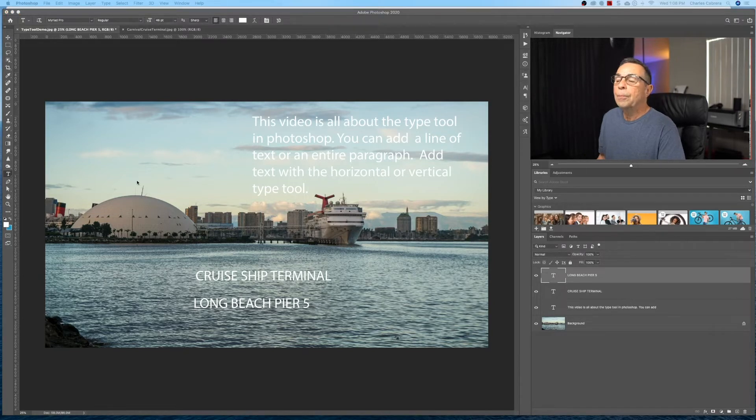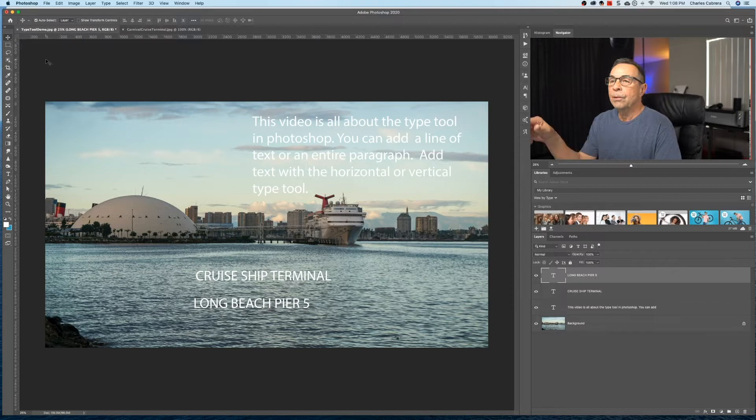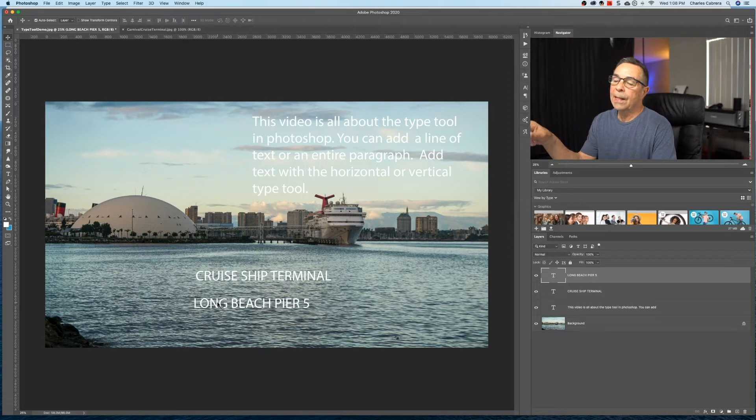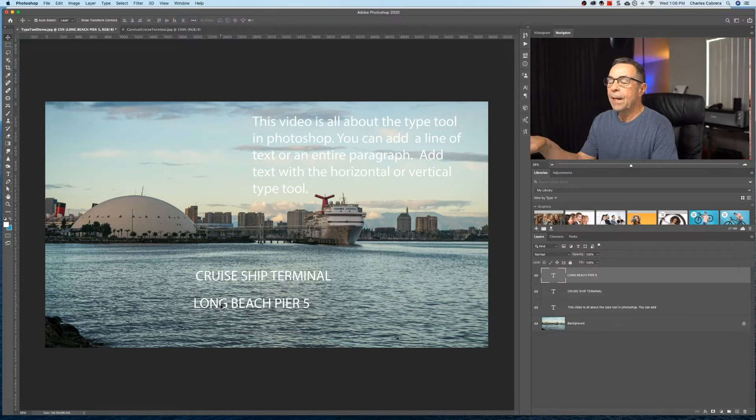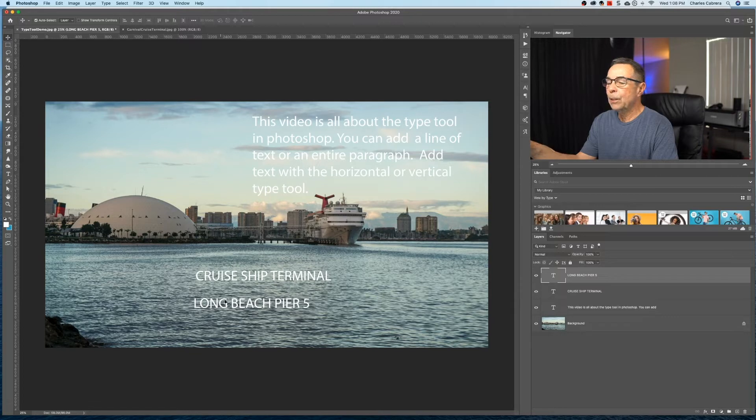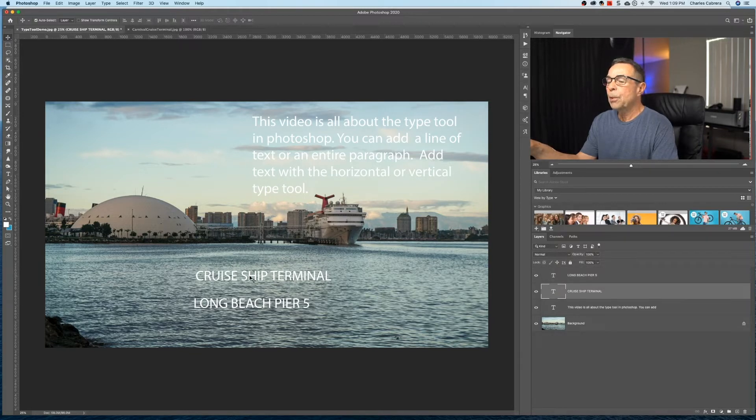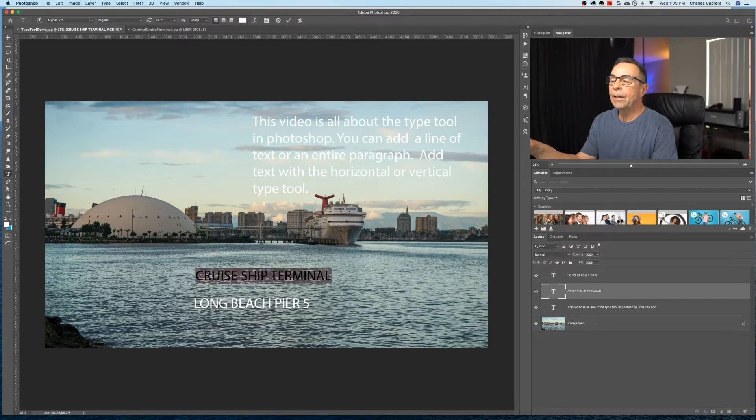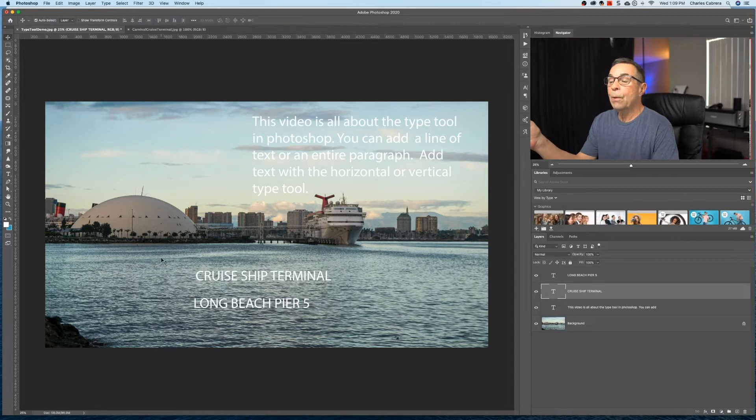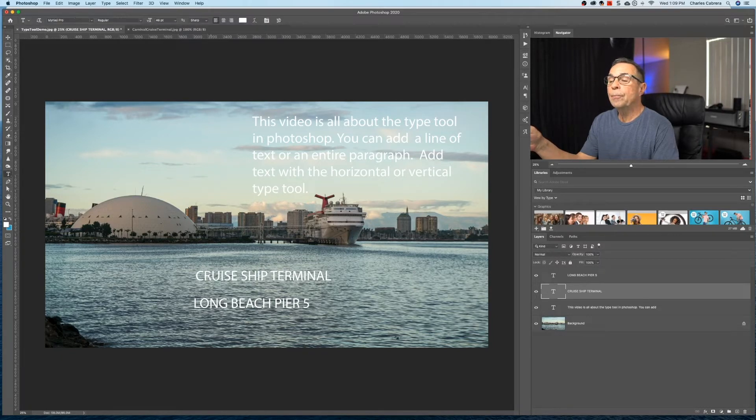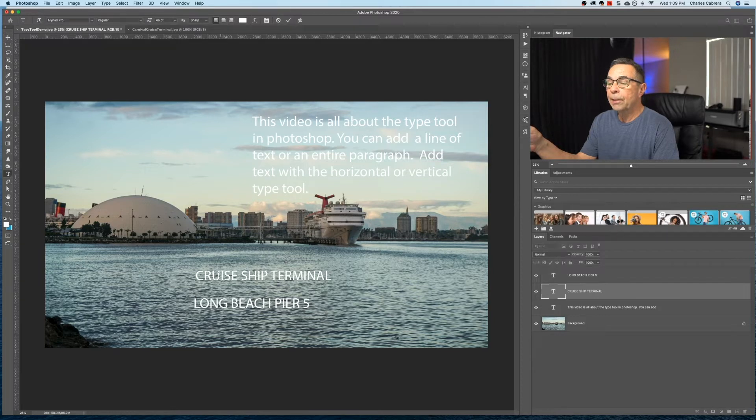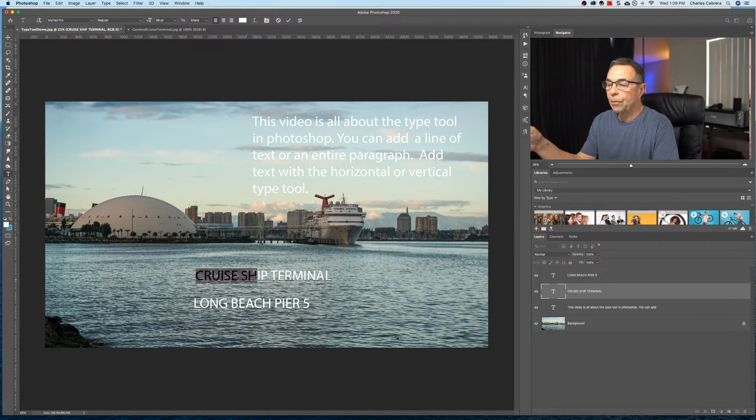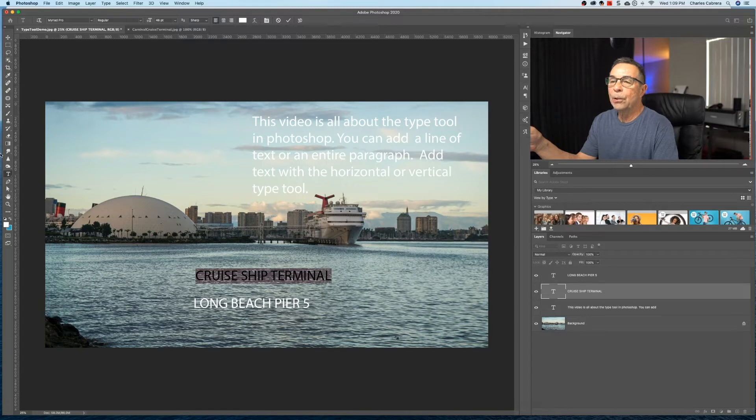So now in order to select the text, come up here to the move tool. So the auto select, that should be checked because if you want to edit a certain line of text, you just click on it. And it automatically selects the layer in the layers panel. So in this case, I selected cruise ship terminal. And with the move tool, if I double click there, I have selected the entire text. If I want to select anywhere inside of that layer, I click on the text tool and I can just put my cursor anywhere in there and move it around. I can also go from the first character and just hold my mouse down and I can select it all that way too. So that's how you would select text within that text layer.